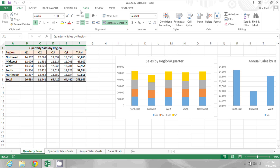In this spreadsheet, I want to change the title of column F from Total to Sum.